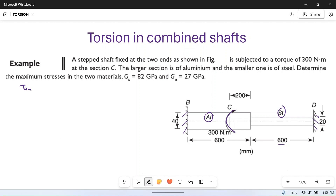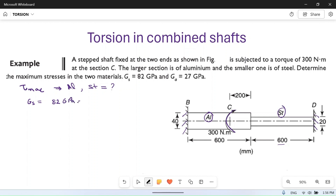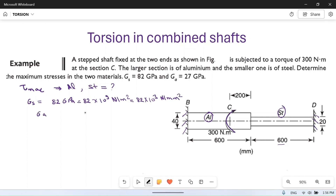We have to find tau max — maximum stress in the aluminium shaft and in the steel shaft. The modulus of rigidity for steel is given as 82 GPa, which equals 82 × 10³ Newton per mm². Similarly, the modulus of rigidity for aluminium is 27 GPa, which equals 27 × 10³ Newton per mm².